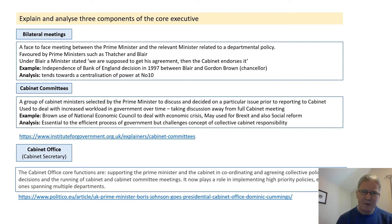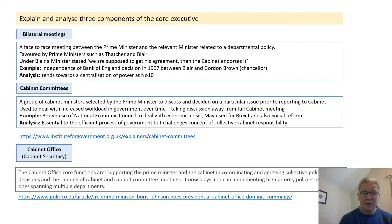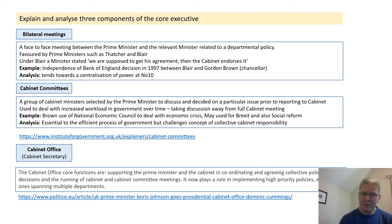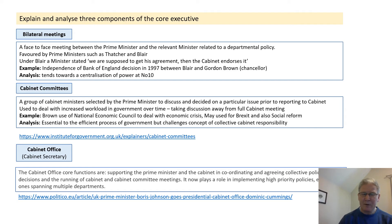To develop this further, there's a slide which explains a little bit more about each of the key components of the core executive. If you're answering an explained and analysed question, these may be the three you would choose. Bilateral meetings — a great example being the decision by Blair and Gordon Brown in 1997 to make the Bank of England independent over interest rates without discussing with the full Cabinet. Cabinet Committees, as mentioned — different ones for different Prime Ministers, such as Brown using the National Economic Council because of the economic crisis he faced, or May using it for Brexit. And finally, the Cabinet Office, with its core functions of supporting the Prime Minister and Cabinet and coordinating collective policy.